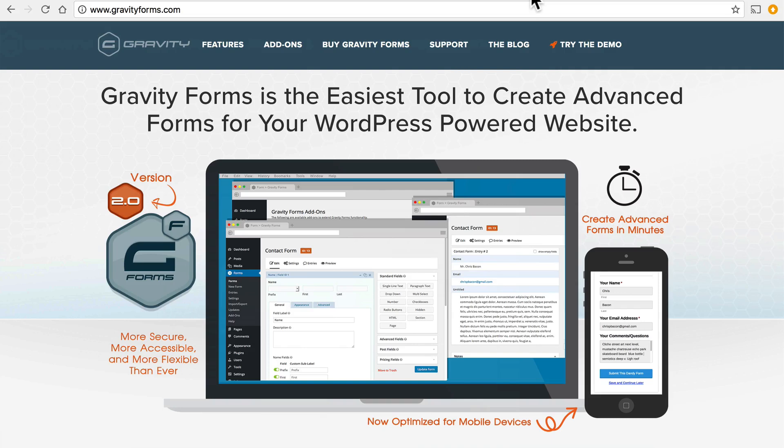So if you're the sort of person that would like to pay money to have somebody on hand and available to help you then paid plugins are the way to go.